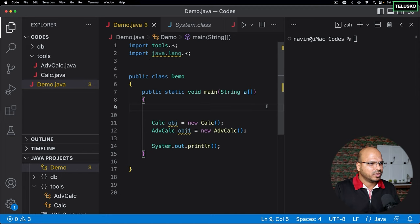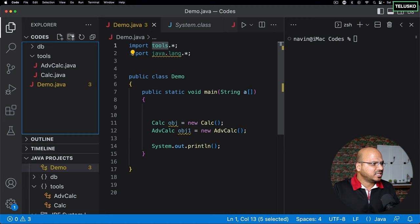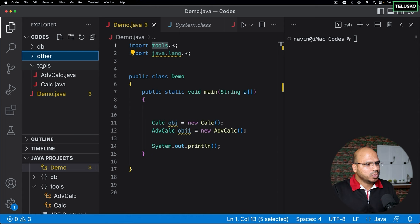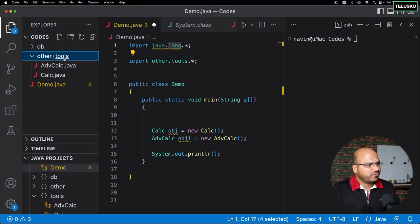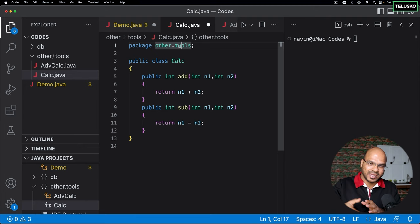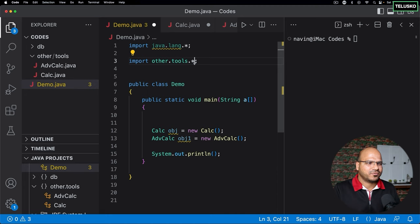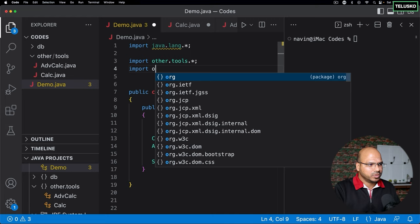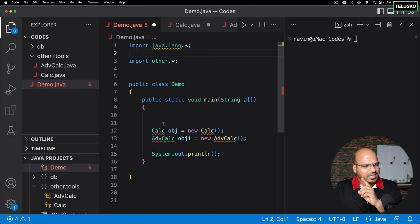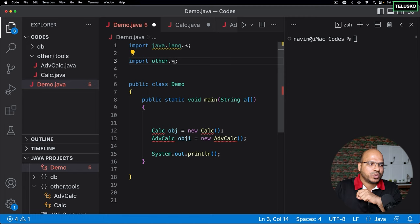You can also create a folder inside a folder — for example, an 'other' folder containing the 'tools' folder. Now to reference Calc, it becomes 'other.tools.Calc'. In folder structures we use slashes, but in Java packages we use dots. So the import would be 'import others.tools.Calc' or 'others.tools.*'. Note: if you say 'import other.*', that only imports files directly in the 'other' folder, not files inside sub-folders like 'tools'.